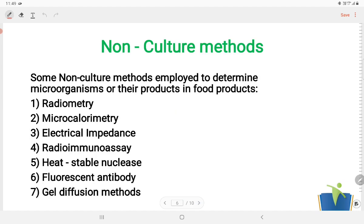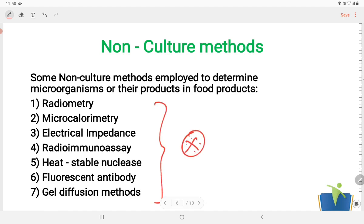Non-culture methods are also employed to determine the microorganisms or their products in food products. These methods are very useful. If you know the options available, you can eliminate them. Some non-culture methods include: Radiometry, Microcalorimetry, Electrical Impedance, Radio Immunoassay, Heat Stable Nuclease, Fluorescent Antibody, Gel Diffusion Methods, ELISA Methods, and Gel Electrophoresis.